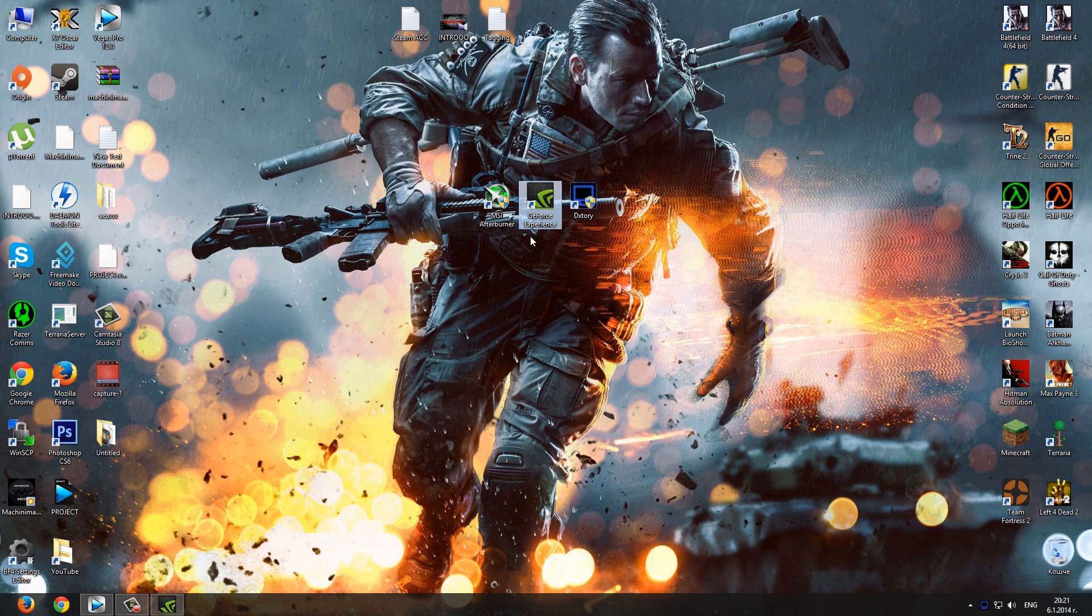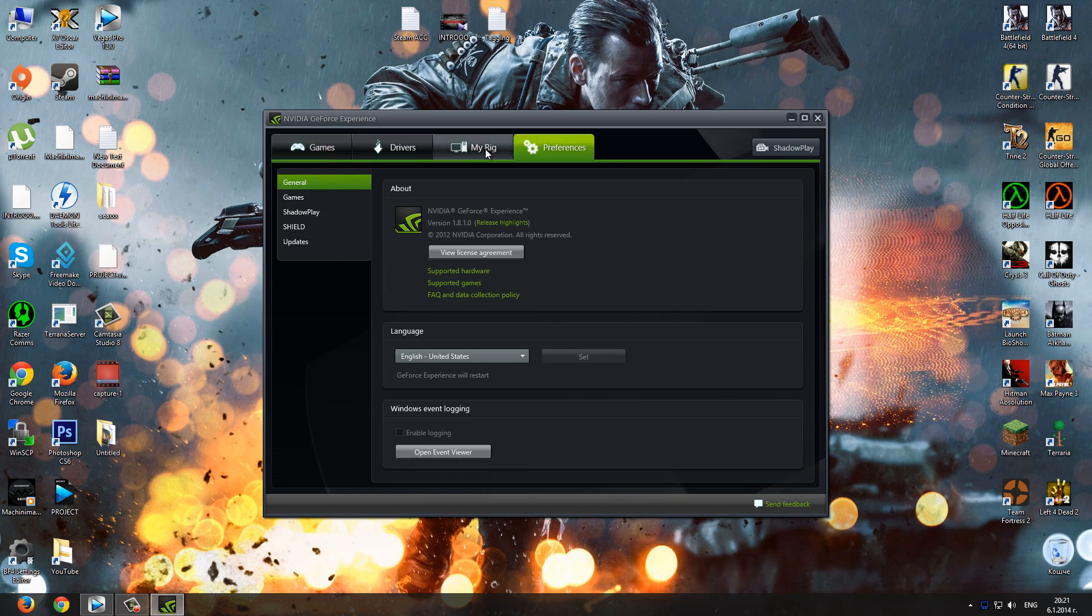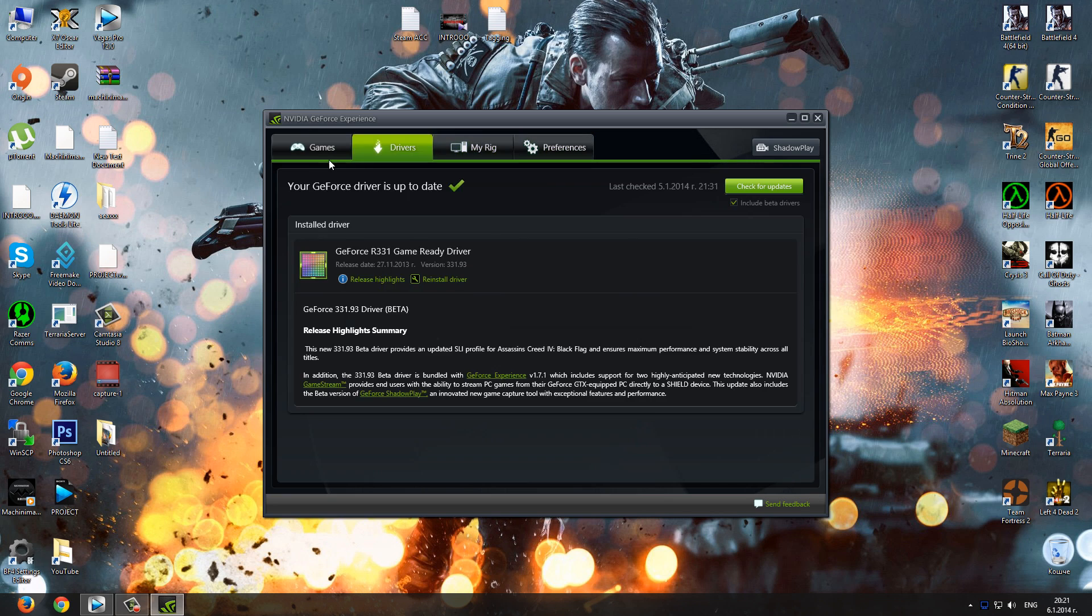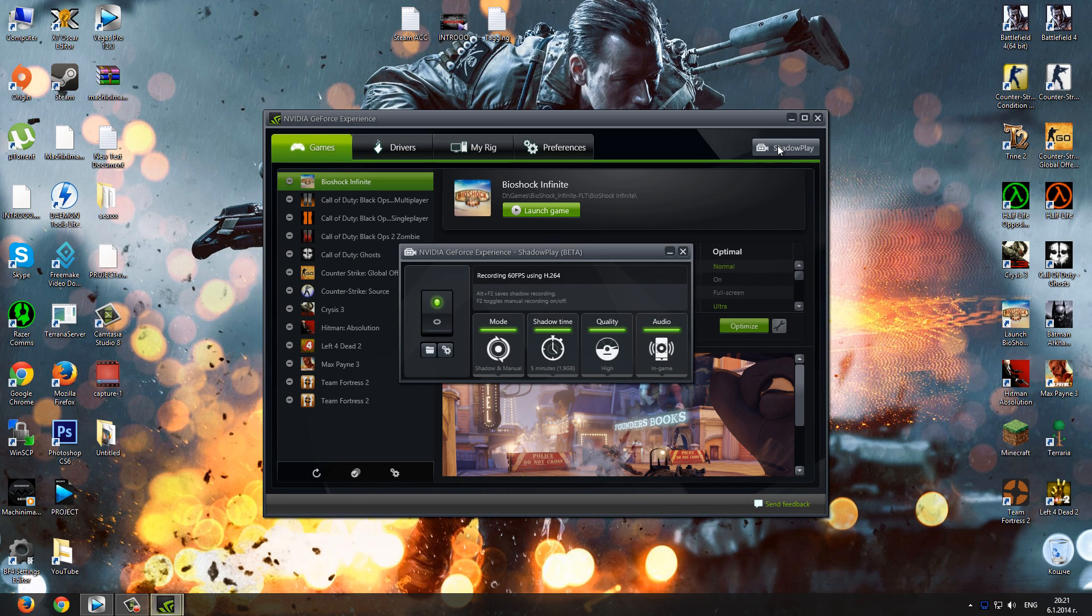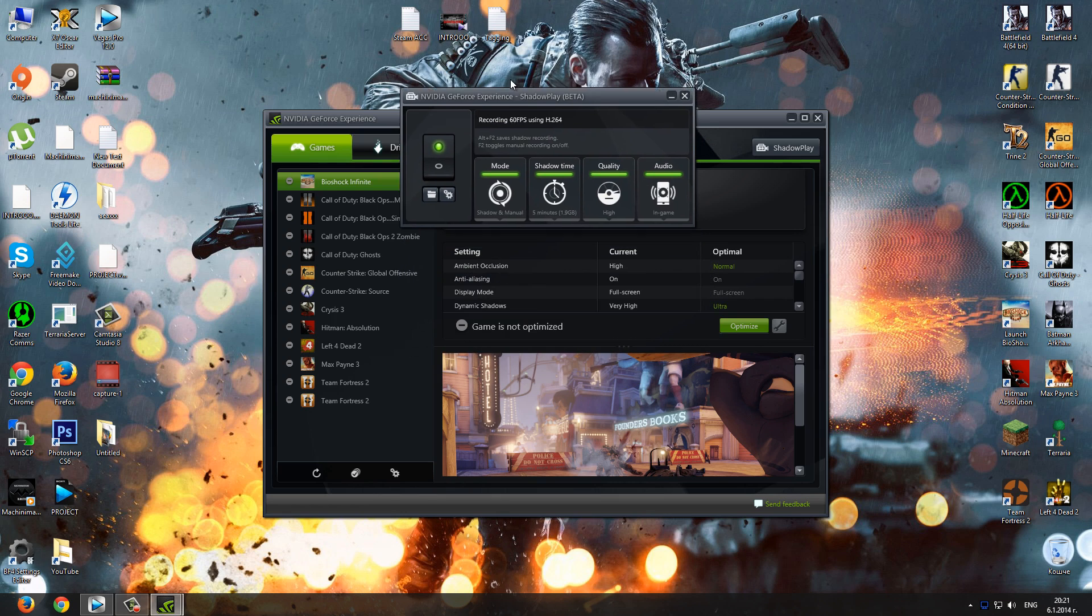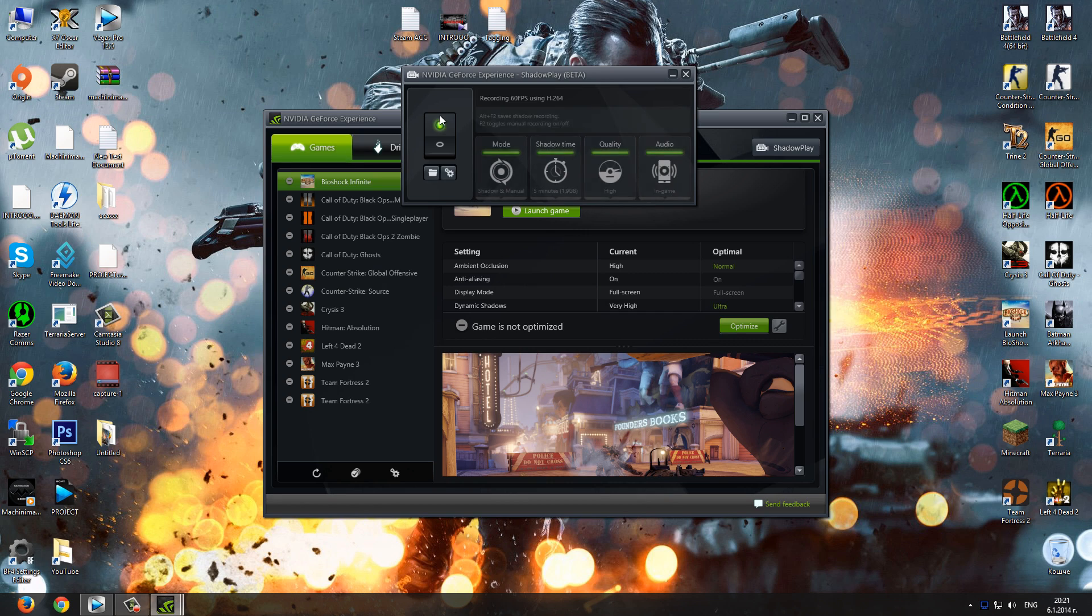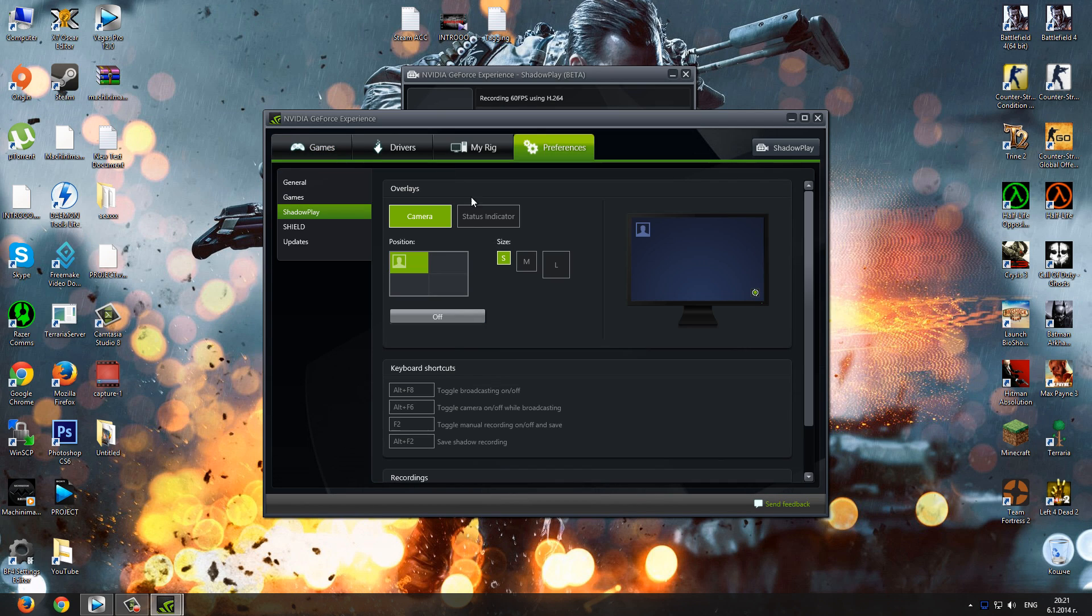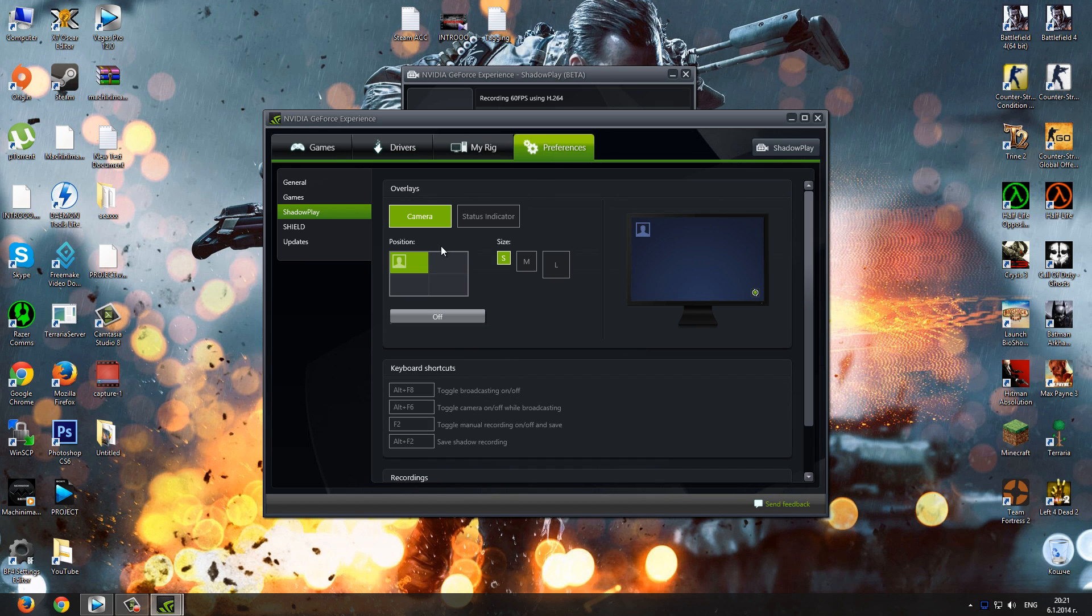The second one is actually a built-in software for all NVIDIA users. It's called Shadowplay and the only requirement for this is to have GeForce GTX 600 series or higher. And you have to update your video drivers and install NVIDIA GeForce Experience, of course, to access Shadowplay.